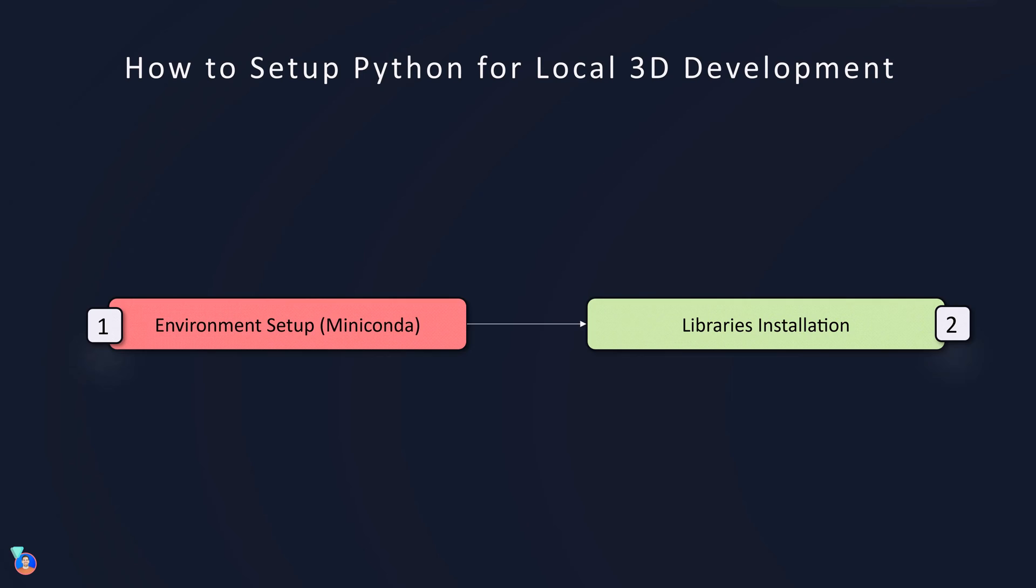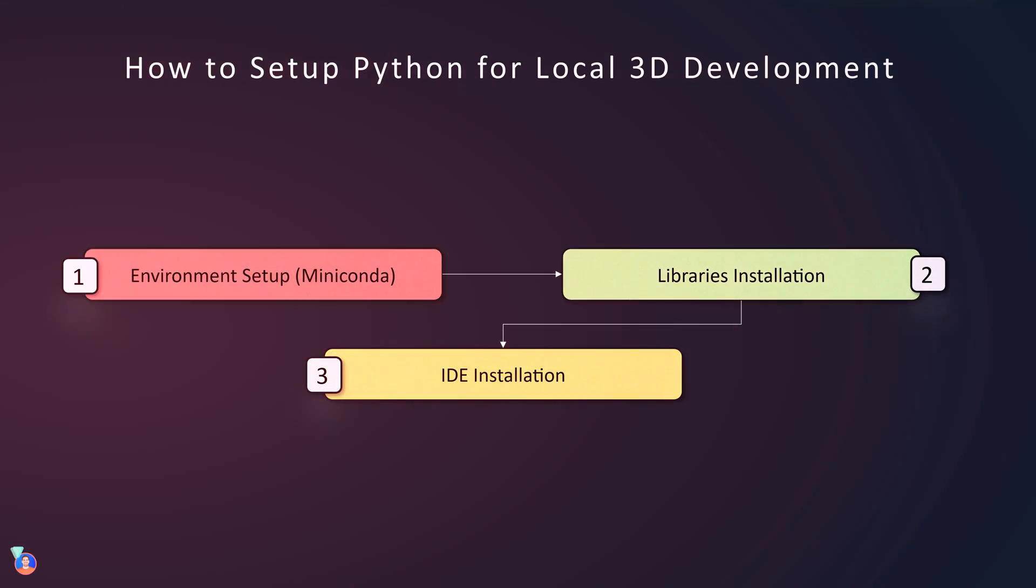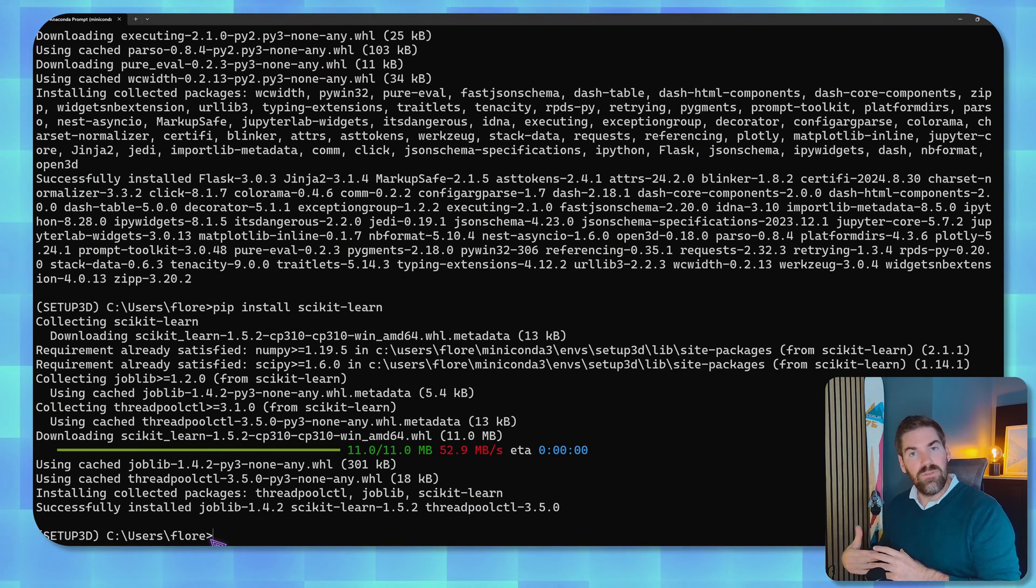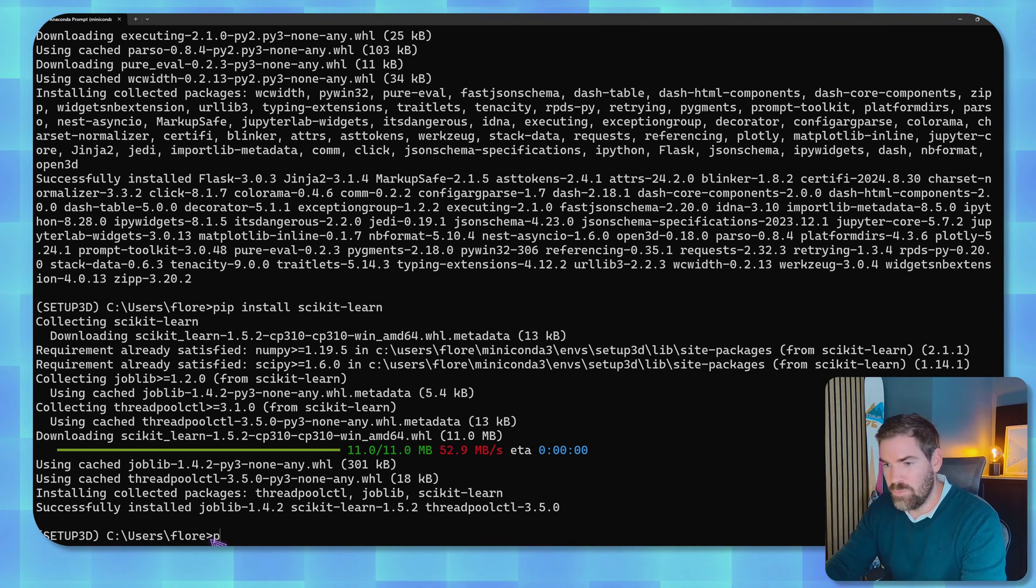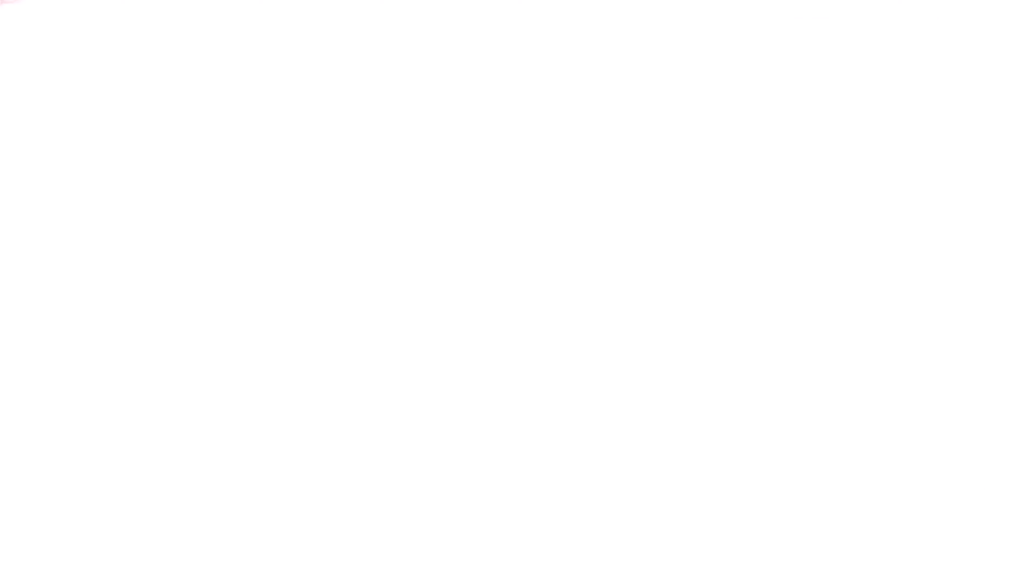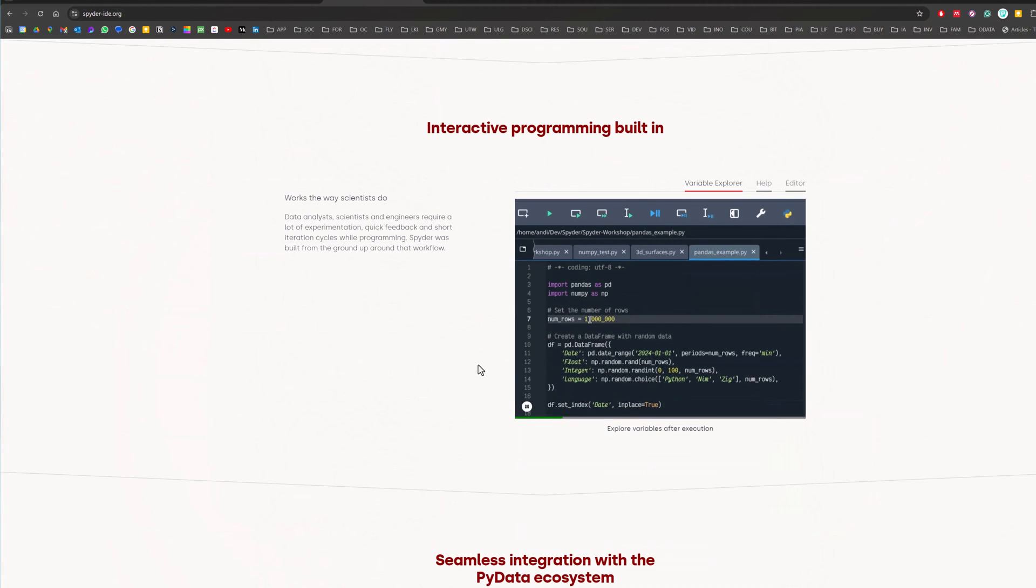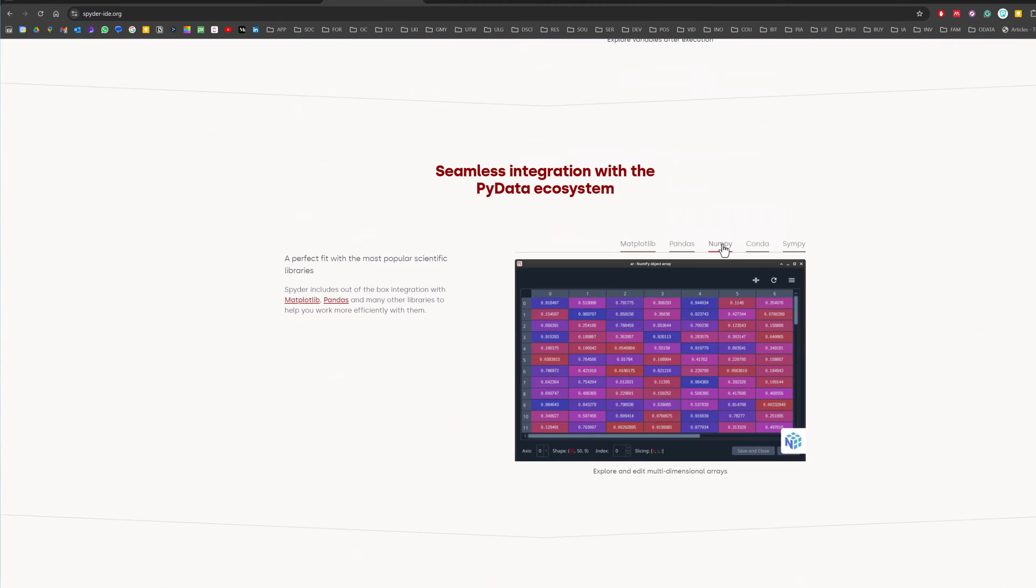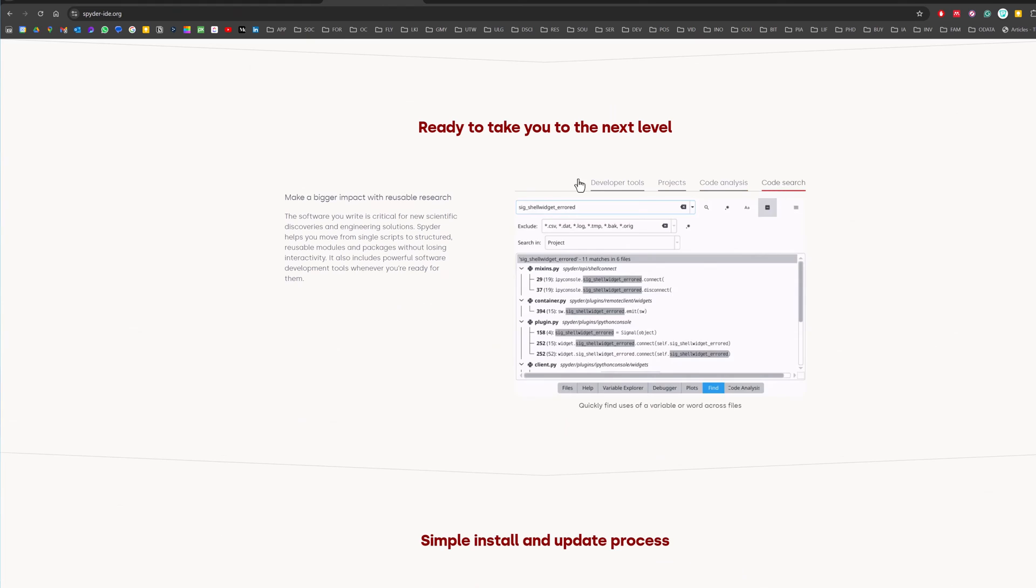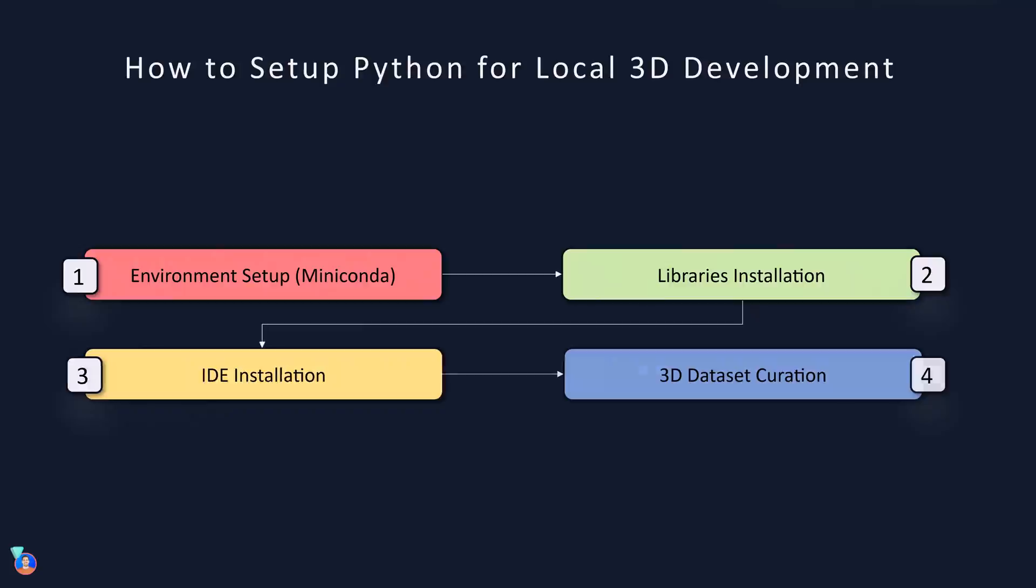So at this stage you have numpy, scipy, matplotlib, three main libraries, open3d for 3D library, and scikit-learn for advanced machine learning. Great. Having the libraries installed we can move on to stage 3 which is installing our IDE, an integrated development environment. We just use pip again, pip install, and we use Spyder. I really love this one because you can install it this way like all the other stuff which makes it super handy.